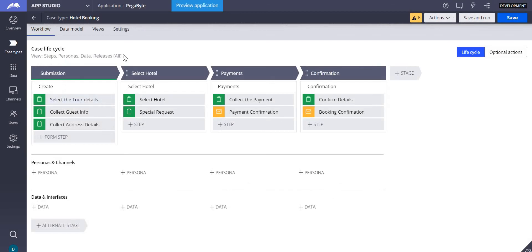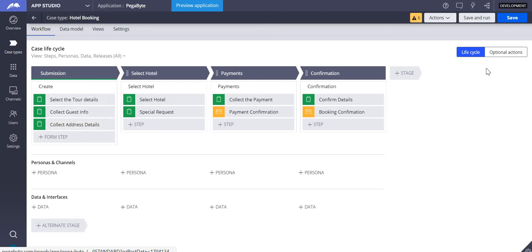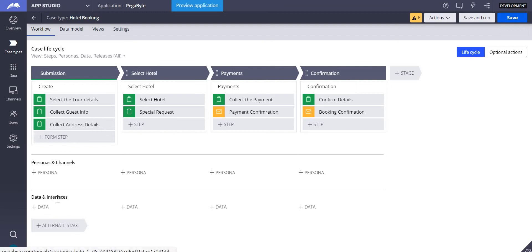In your case type, which is all your case management, you can talk about stages, processes, steps, optional actions, personas and channels, data and interfaces, and if there are any alternate stages you will be talking about those also.